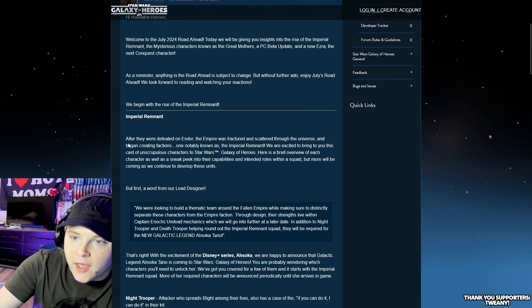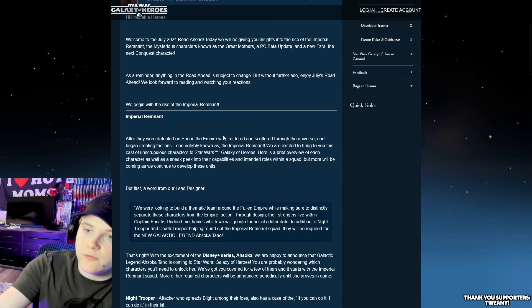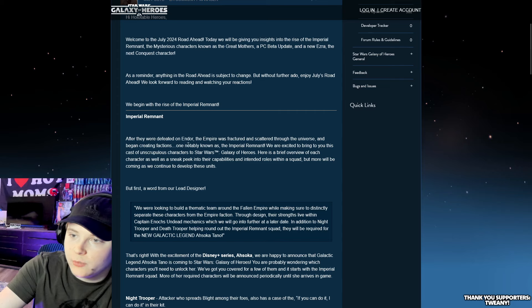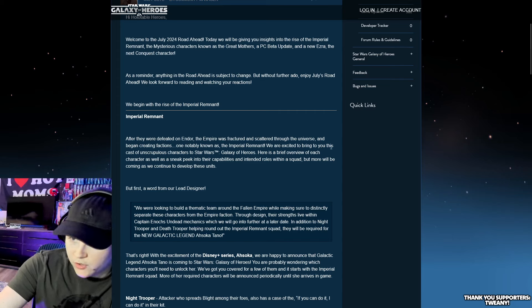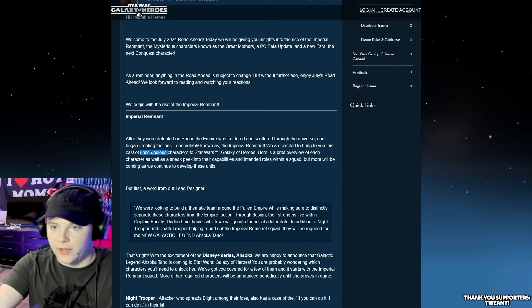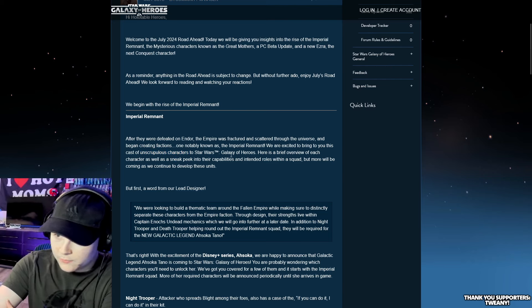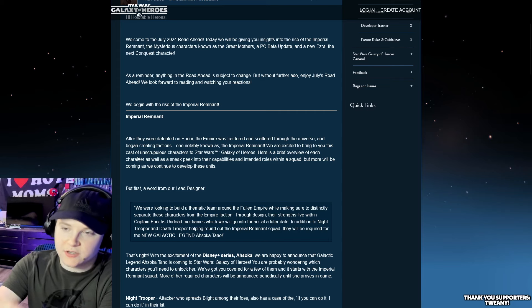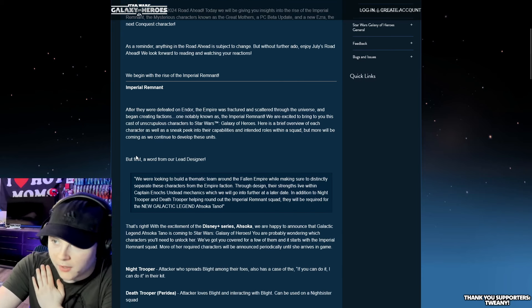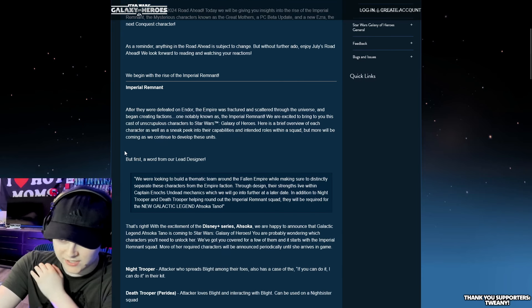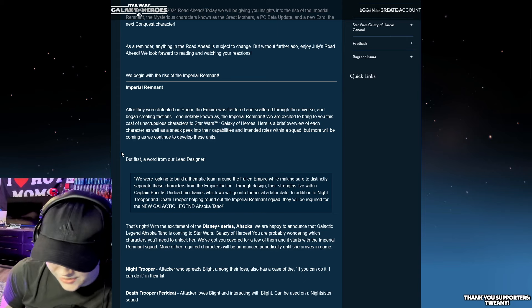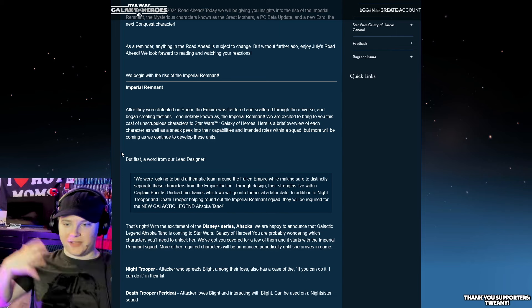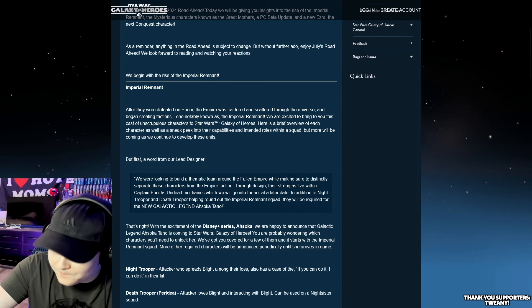Subject to change, without further ado, let's see what we got going on. So the Imperial Remnant. After they were defeated on Endor, the Empire was fractured and scattered through the universe. Sorry, I just ate lunch, so I'm still processing it.